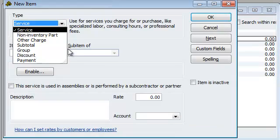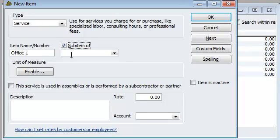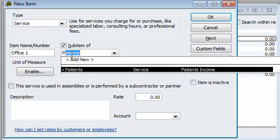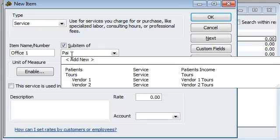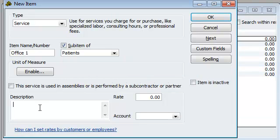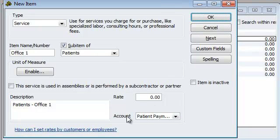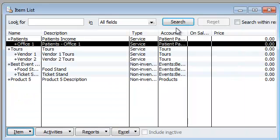I'm going to hit new, service. Now I'm going to make the subcategory, and this is where you could do office one, and sub-item of patients. So you can do patients office one, and once again, everything is under patients for account. This is your chart of account. Hit okay.